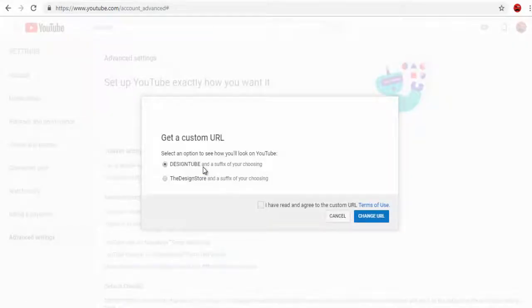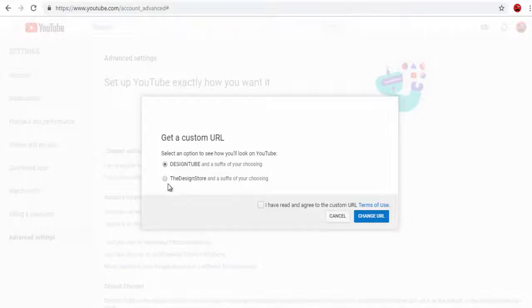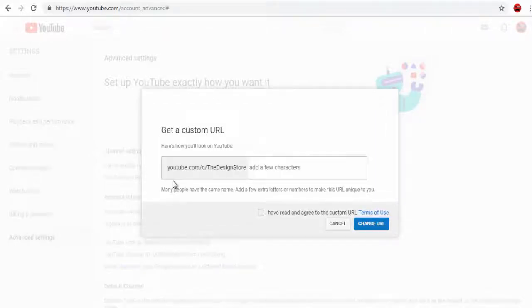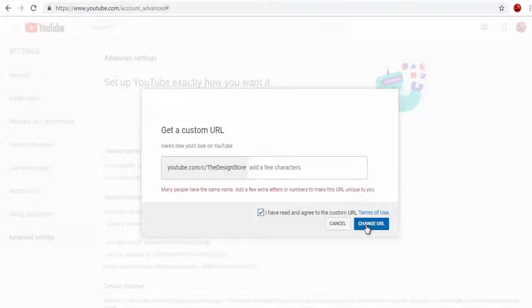Next, on this page, you usually come across only one option. As I have two channels set in my account, there are two options — you may have only one option in your account. Here, the design store option is not available, so I have to add another suffix along with the design store. Click the change URL button and I am done.